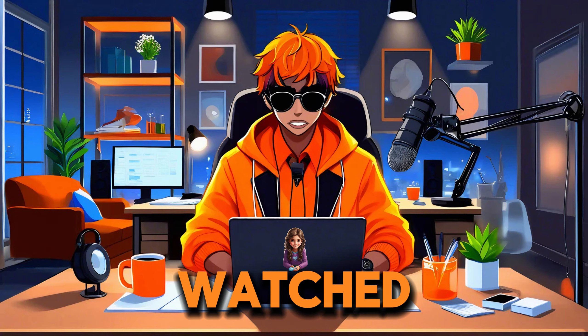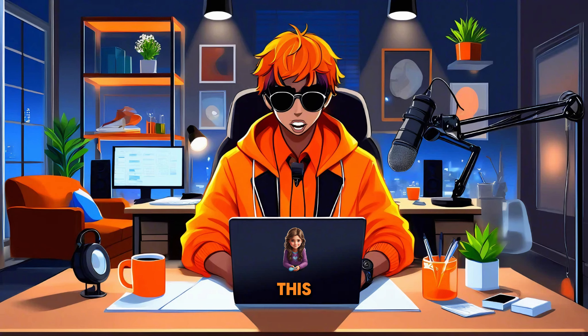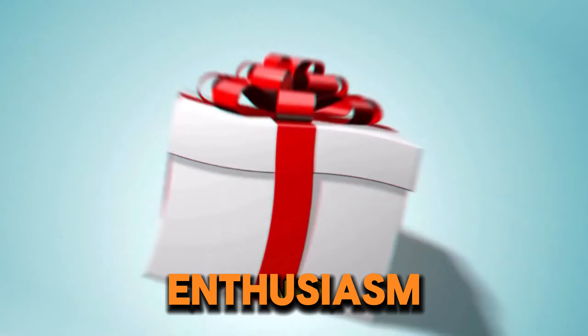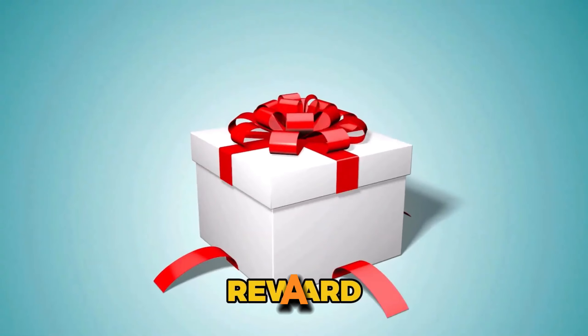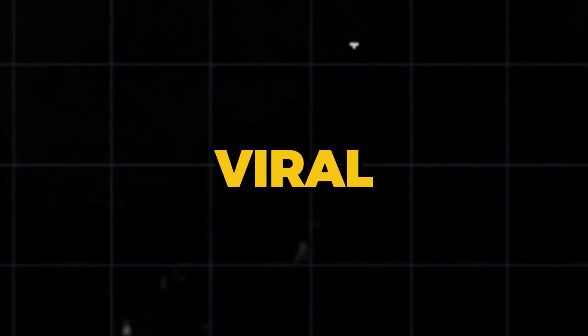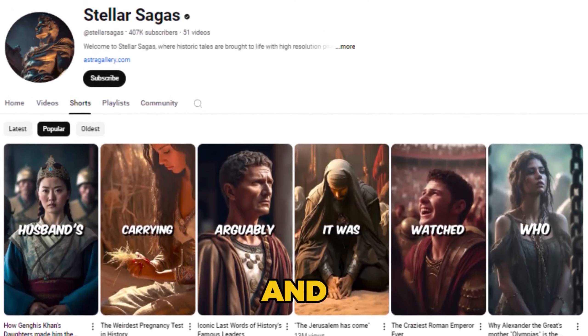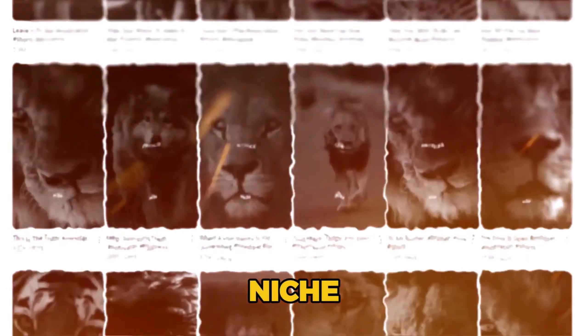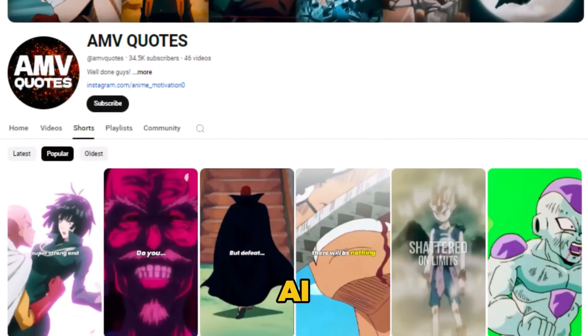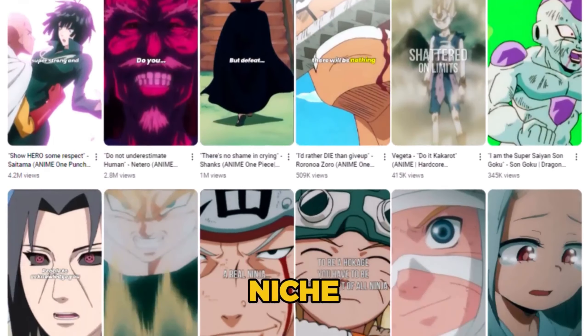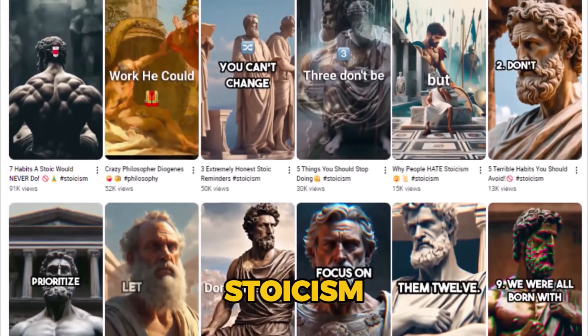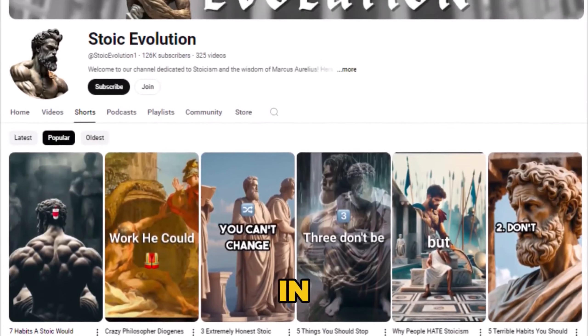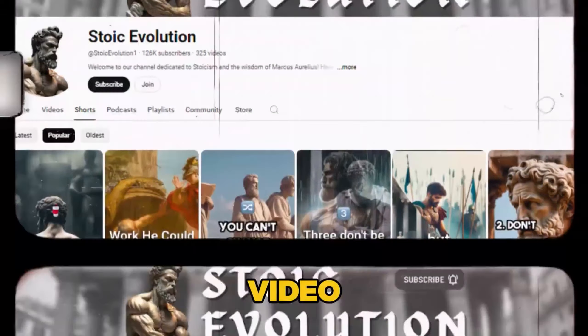If you've watched this video to this point, I applaud your enthusiasm, and as a reward, I'll share with you the top five niches that you can apply these steps to and easily go viral in a matter of weeks. First, of course, is the history niche, and then we have the ocean niche, the motivation niche, the AI anime niche, and the stoicism niche, which I talked about in my last video.